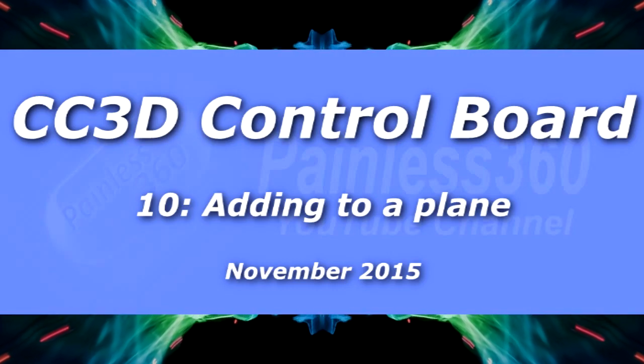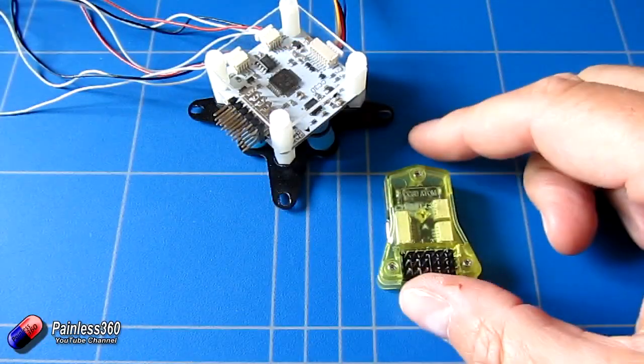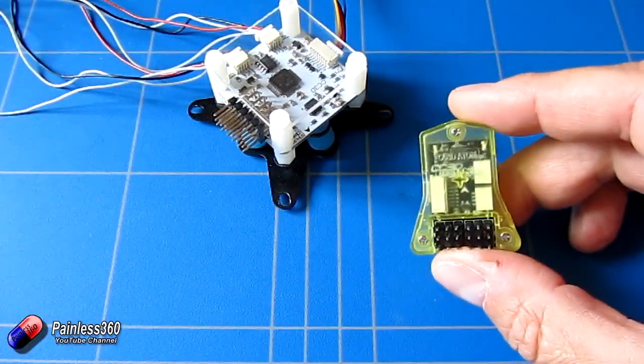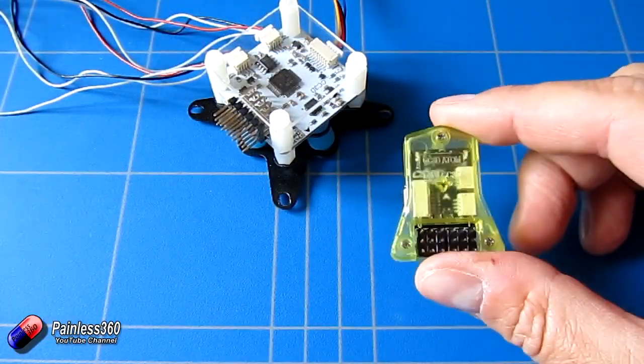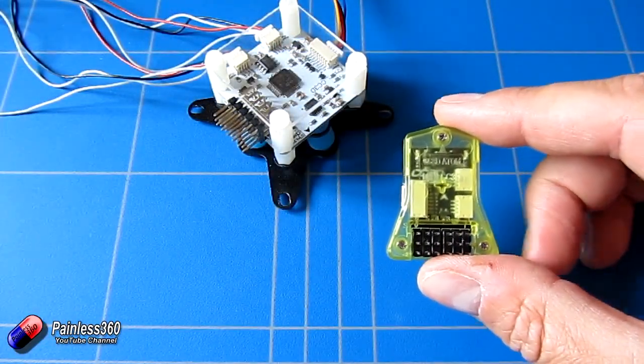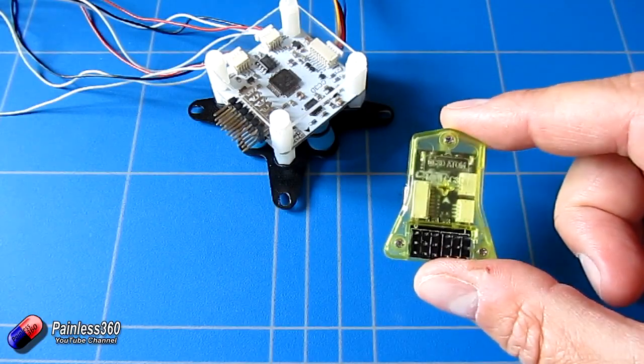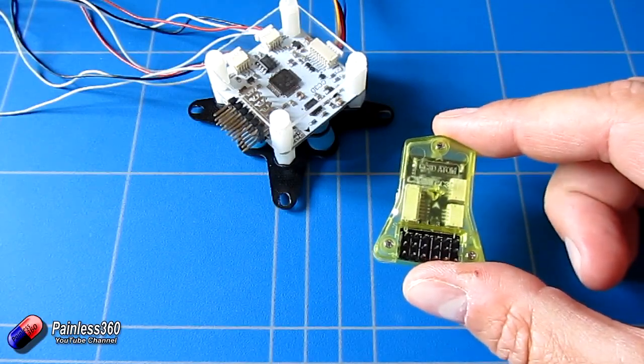Welcome to this CC3D video. In this video we're going to be adding a CC3D Atom, which is the small yellow board here, to a flying wing for stabilization.